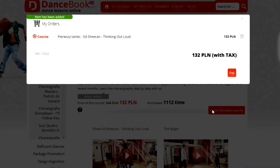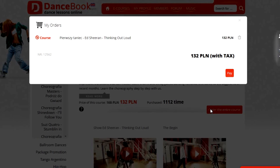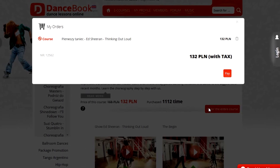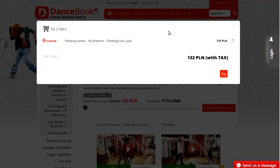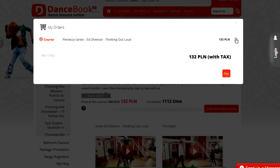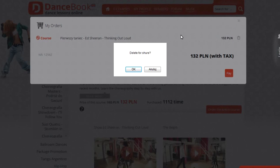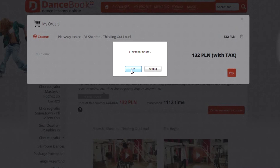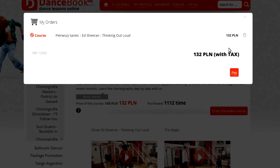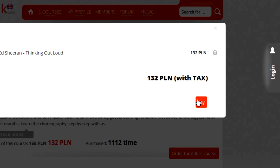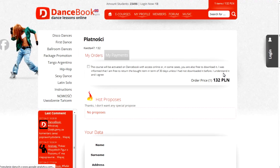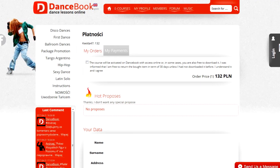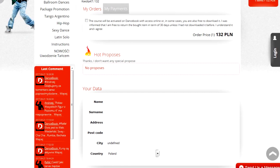After clicking on the order button, you will see a chart with the ordered course. You can always remove it before finalizing the order. To finalize your order, press Pay. A new page will appear on which you will be able to process your payment for the course.